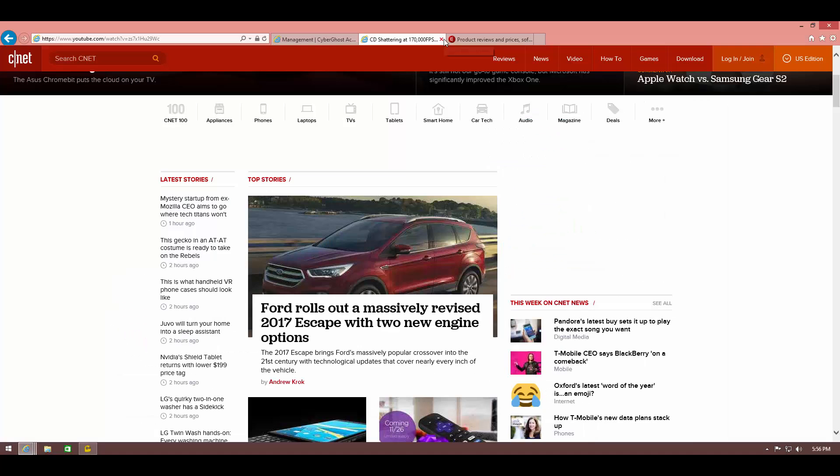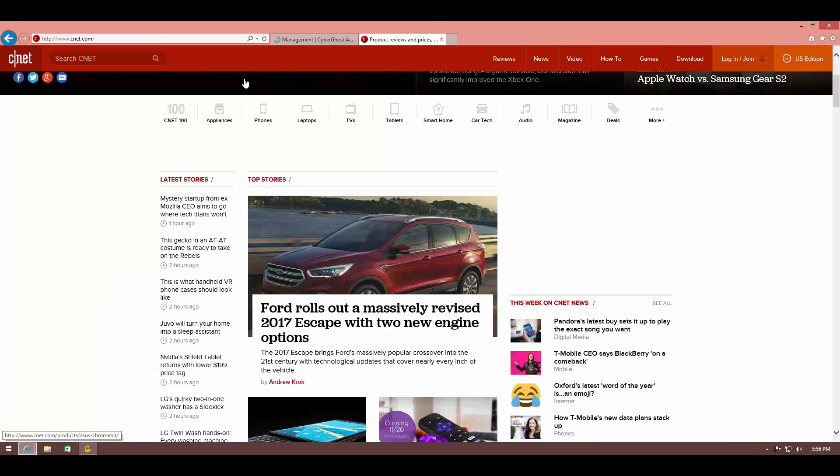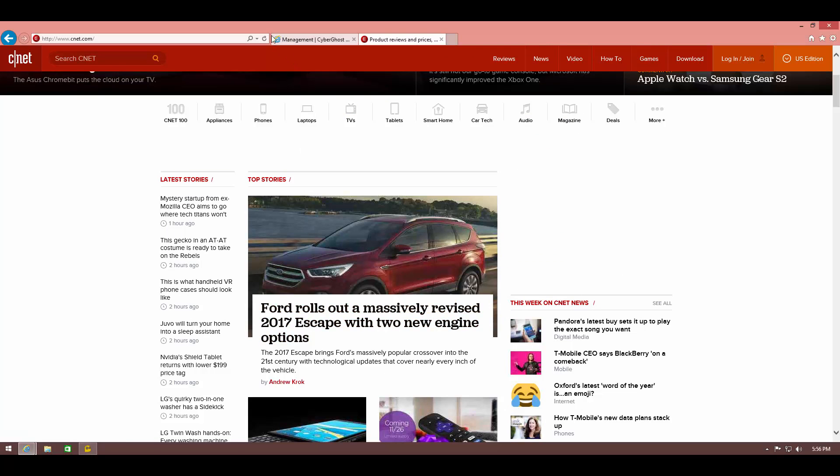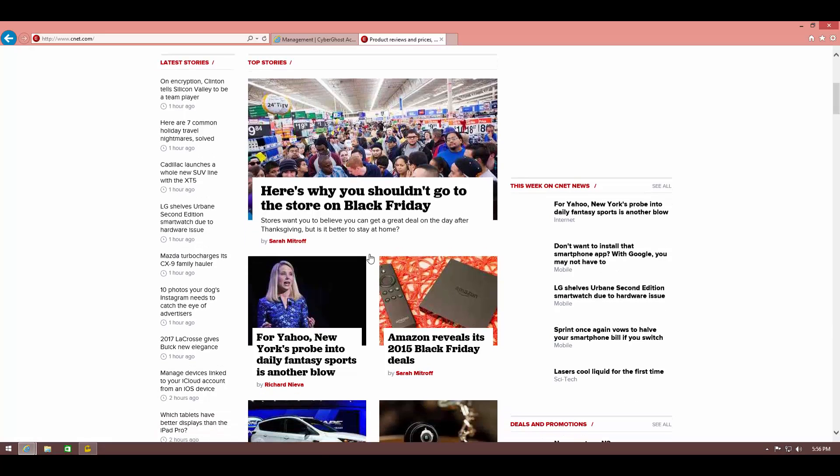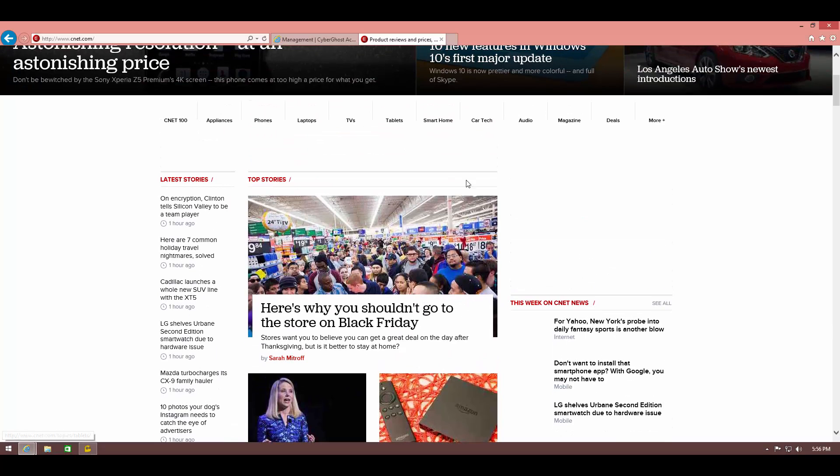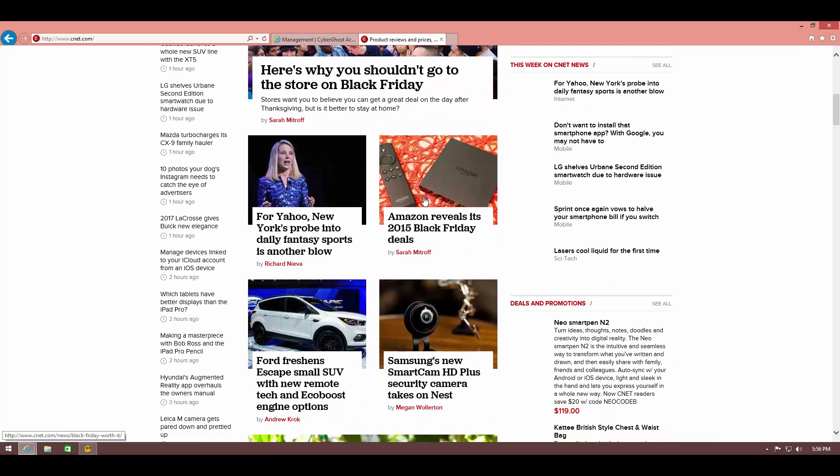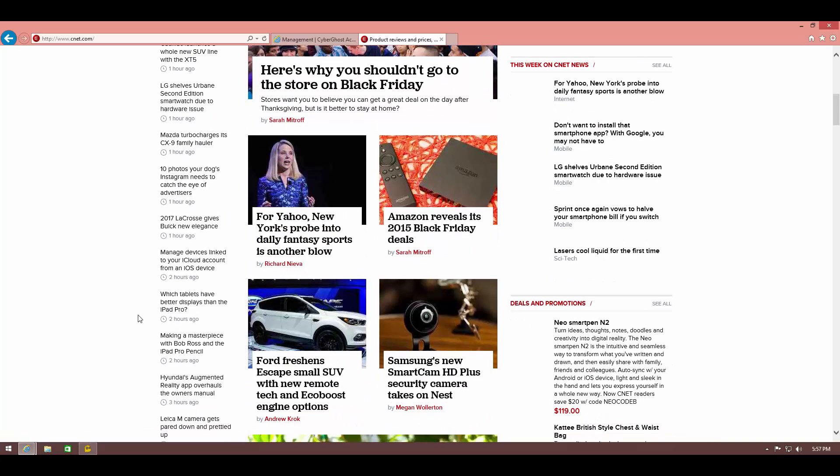So the ad blocking does work with YouTube. Now let's try another website. Here I have CNET loaded up. Usually you'll have ads over here and over here. As you can see, these ads don't load up. You essentially get an ad-free version of the internet just by using CyberGhost VPN service.